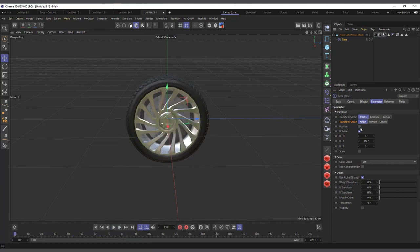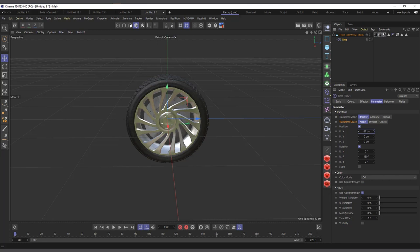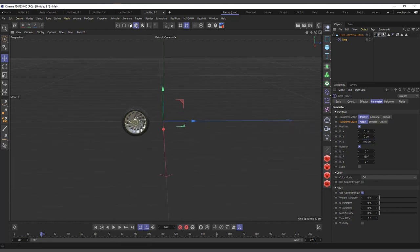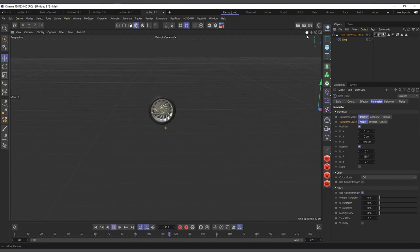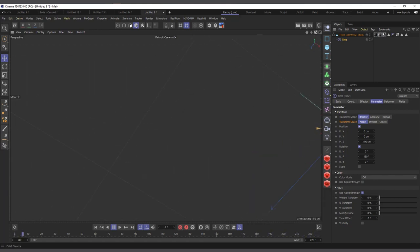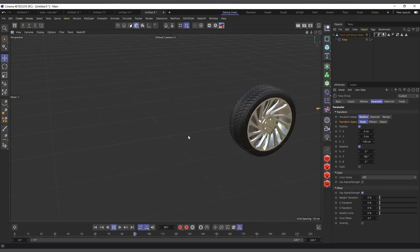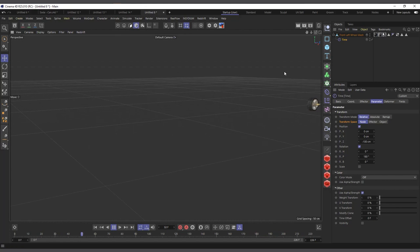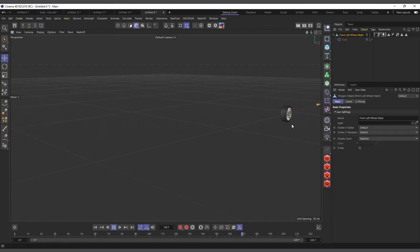I can also add position on the Z axis since it's rotating forward, so it moves while rotating — like a real rolling wheel. I'll set a negative Z value and hit play. You've created a fake real wheel animation that can go forever. That's the time effector, and you can use it to create a lot of interesting stuff without any keyframes.